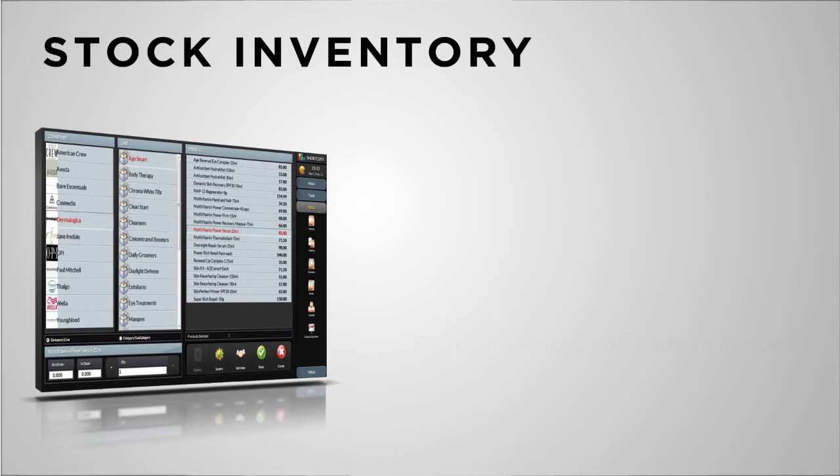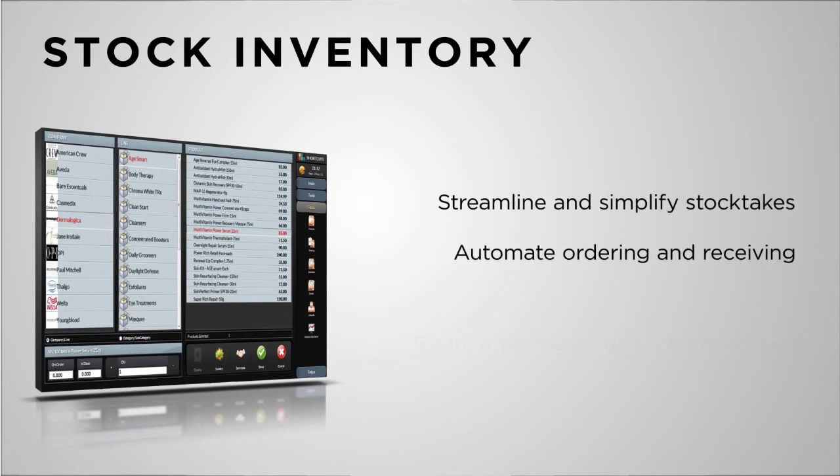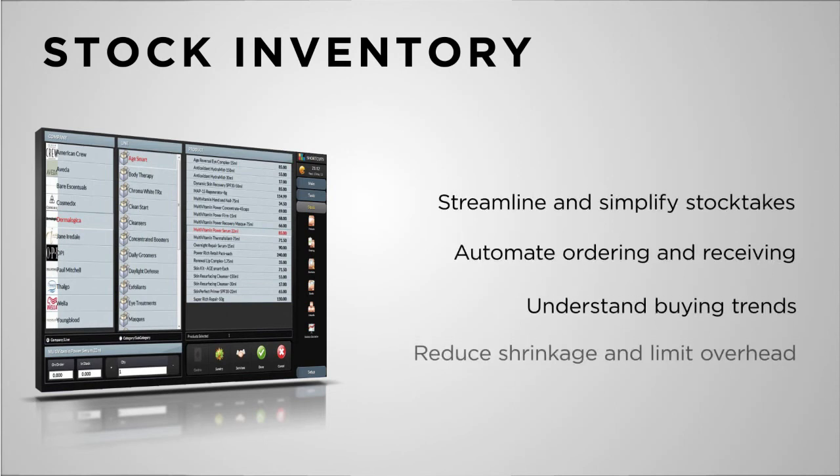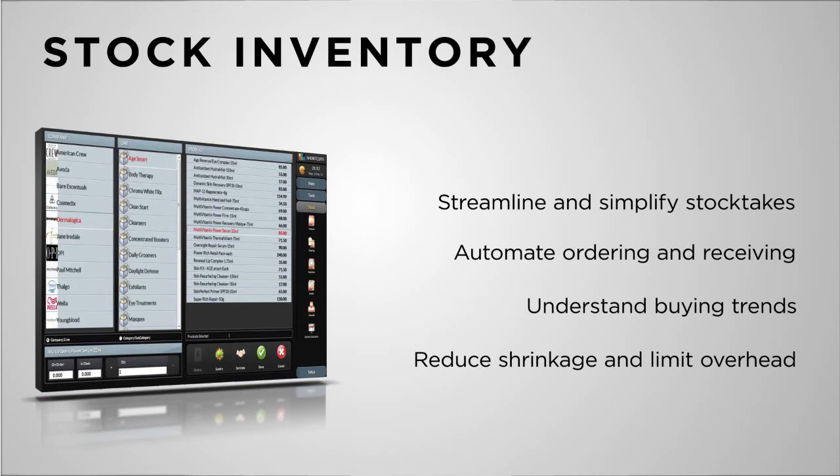Shortcut's inventory management system guides you in making more intelligent buying decisions, limiting dead inventory and maximizing stock turn for maximum profitability.